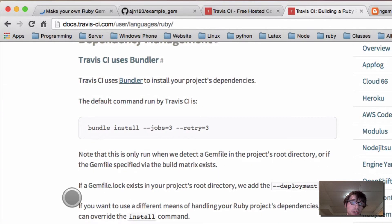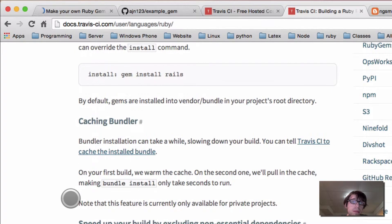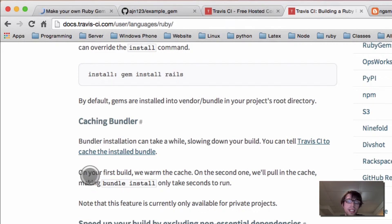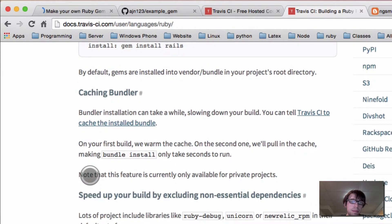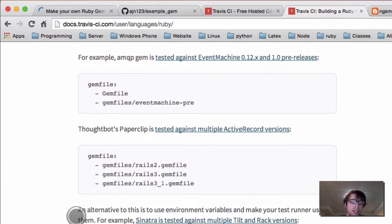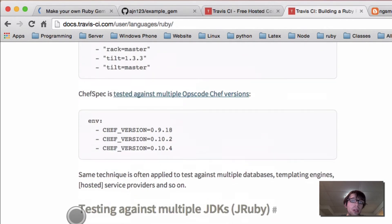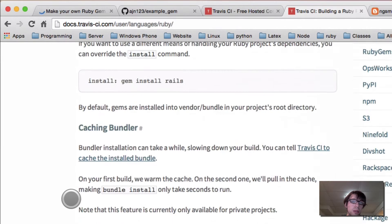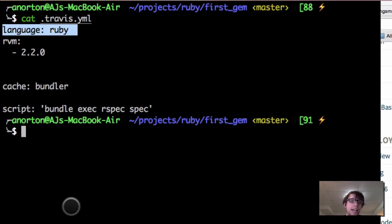You can also add different types of Ruby. And by saying you're going to cache the bundle, you can tell Travis CI to cache it so it's not slowing your build every time with re-downloading. This is all documented in the Travis CI docs — I'm not figuring this out on my own. There's way more advanced stuff, but that's all you need for right now.